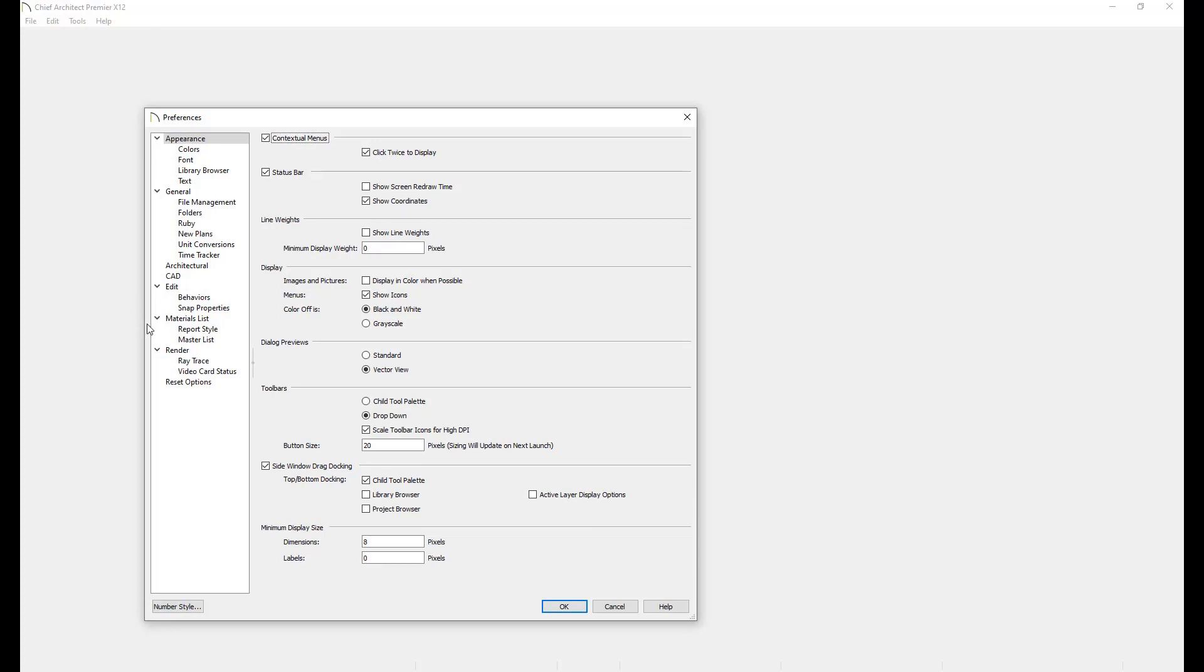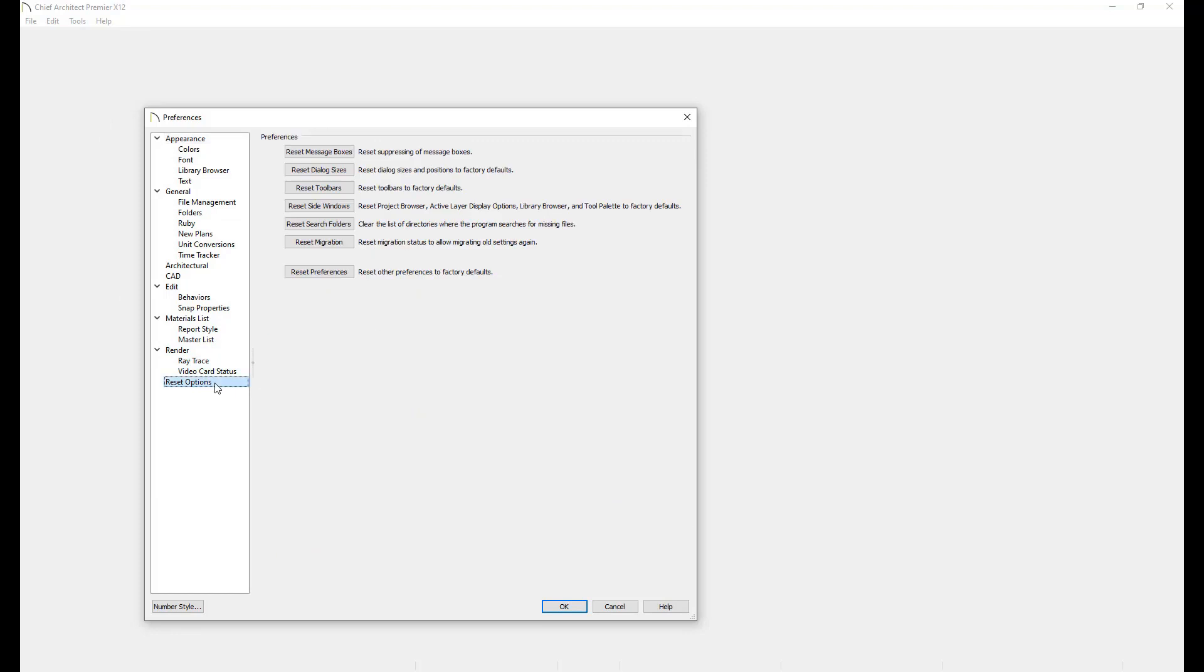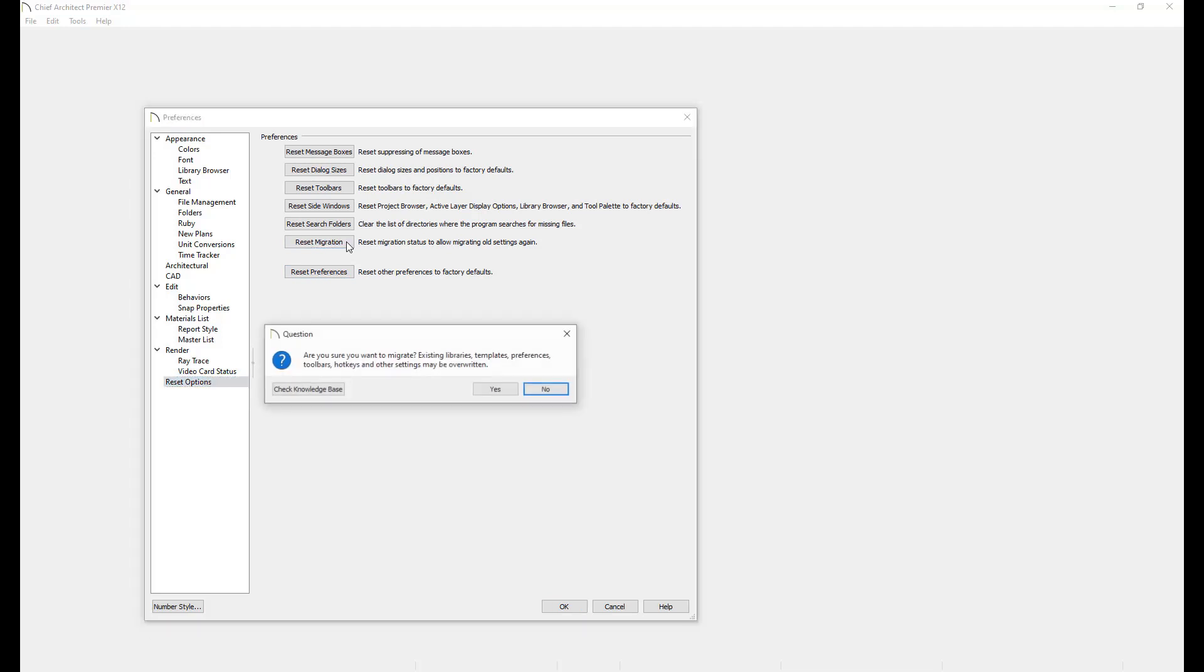Then click on the Reset Options panel. In the window that comes up, press the Reset Migration button. You will then get a message instructing you to relaunch Chief Architect in order to reimport your settings.